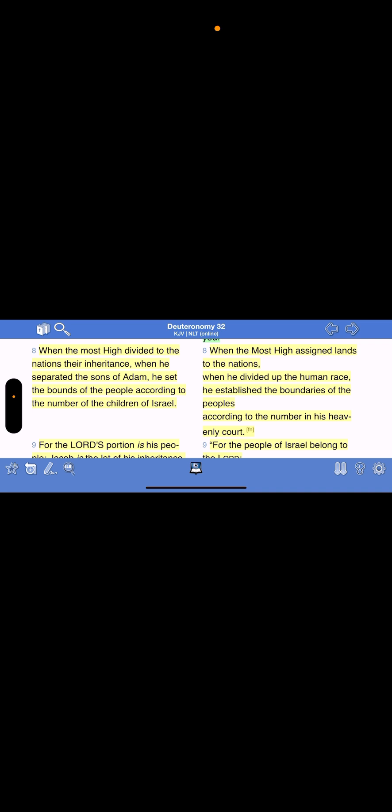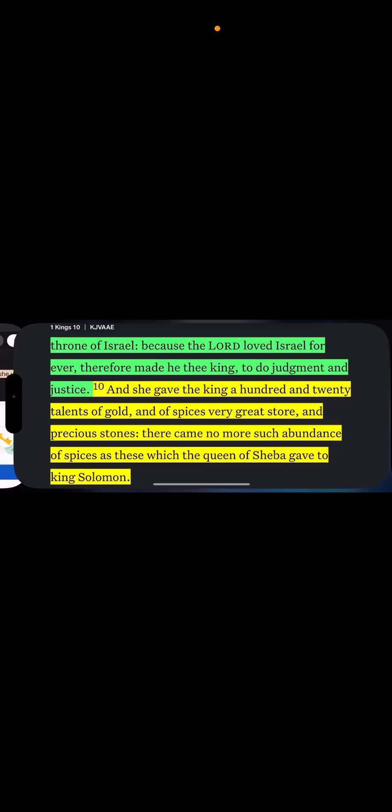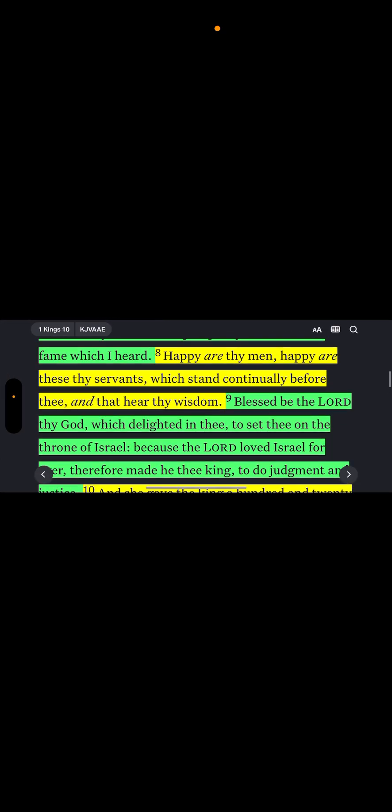These are the generations of Shem. Arphaxad two years, Shem lived. Hebrew lived, Hebrew lived, we get Peleg. The word Peleg right here means division. So you can understand there's always been a division. The Lord always divides us. See, division. That's why let's go to Deuteronomy 32:8.